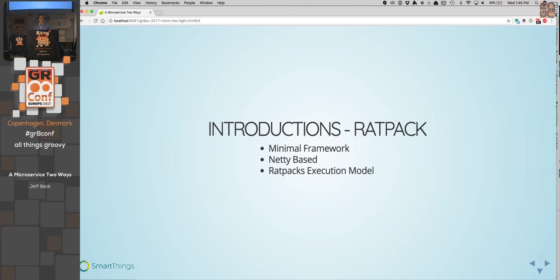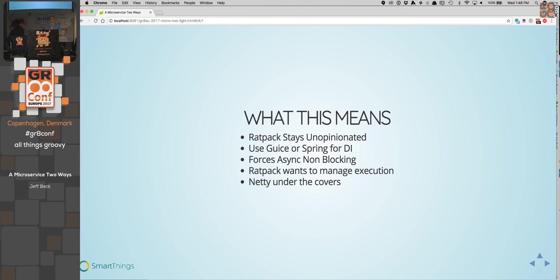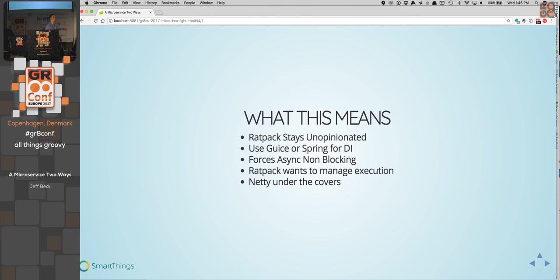Ratpack is a minimal framework. It's designed to stay out of your way. It's Netty based, not servlet oriented, and it has its own execution model. Ratpack stays unopinionated — by being a minimalist framework, it's trying to not make choices for you. You can use Guice or Spring for dependency injection. The one thing it does force on you, because of Netty, is you have to write asynchronous non-blocking code. Ratpack makes that a little easier, a little more approachable. Ratpack also wants to manage execution — if you're doing asynchronous non-blocking, Ratpack is going to manage those threads for you. Netty is under the covers, which is highly performant.